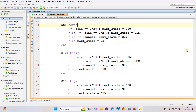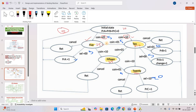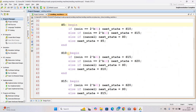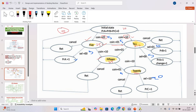At S5 state: if a 5-rupee coin is inserted it goes to S10, if a 10-rupee coin is inserted it goes to S15, if the cancel button is pressed it returns to S0, otherwise it stays in S5. At S10 state: if 5 rupees is inserted it goes to S15, if 10 rupees is inserted it goes to S20, if cancel is pressed it returns to S0, otherwise it remains in S10.